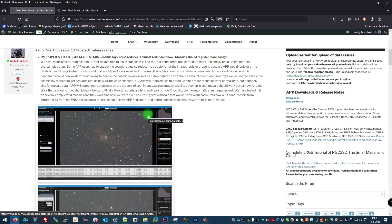Something to point out for people that want to make mosaics: this change in the Analyze Stars department is also very important for better mosaic results. Besides making this more robust, APP will also detect stars better now at the borders of your images. So if you have little overlap between images, APP should be able to find more stars in these narrow overlap areas.